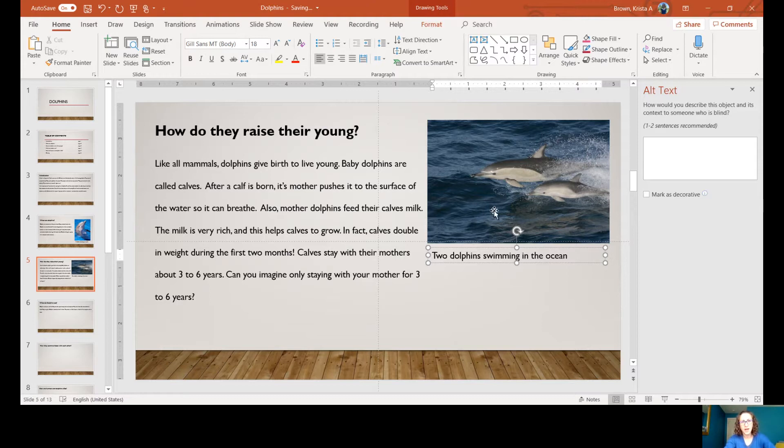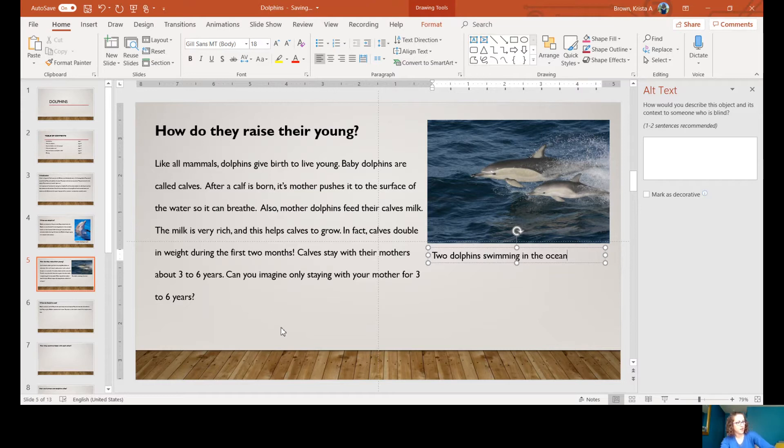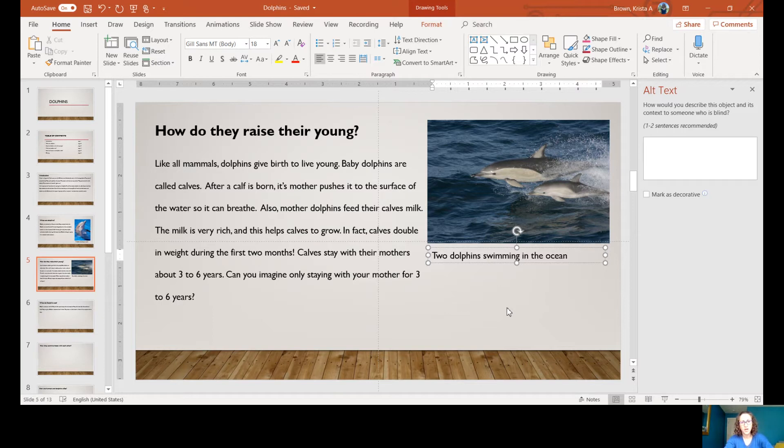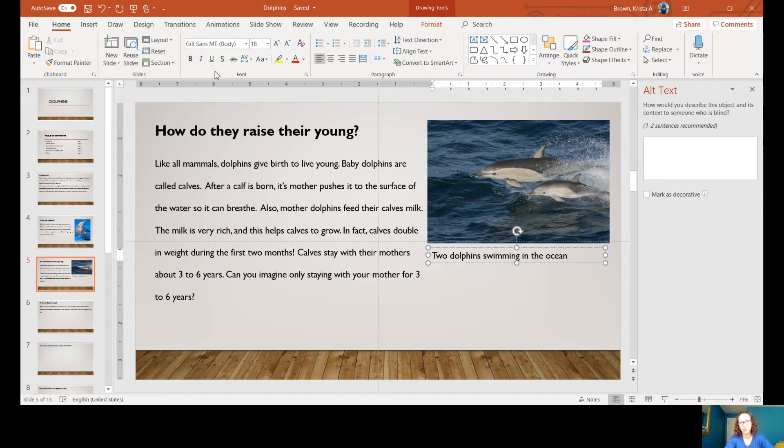That's how you can add a picture and a caption. For today, that's what you're going to do. Go into your presentation - your platform might not be exactly the same as mine, but look for how to insert something and how you can insert a picture.